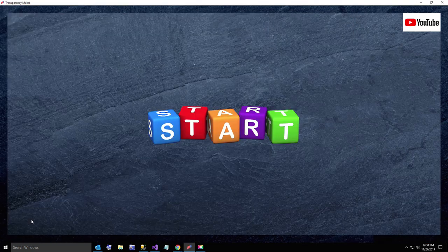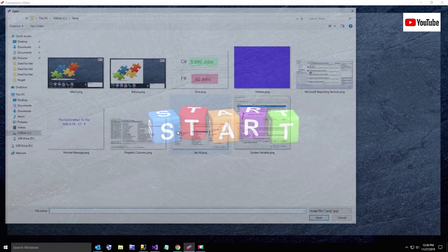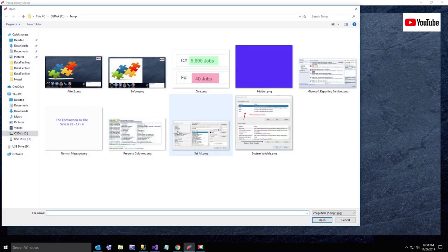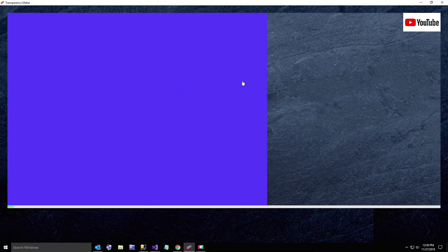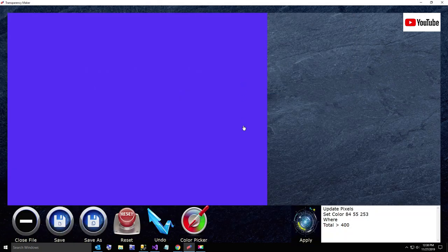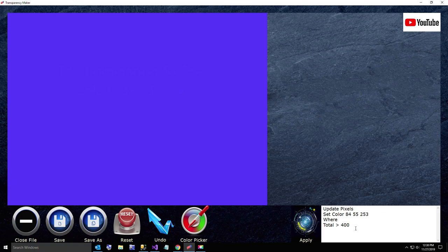Now we're going to close this. I'm going to open that same file up again. Okay, now what I want to do, I just want to say hide.